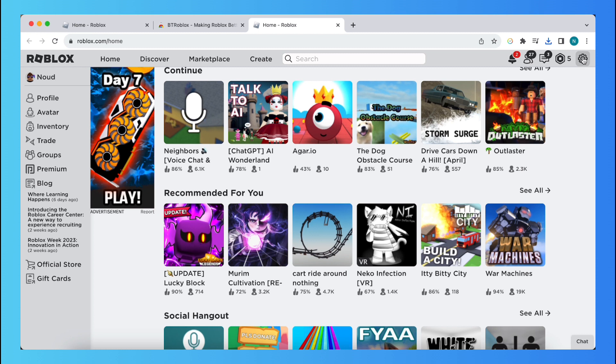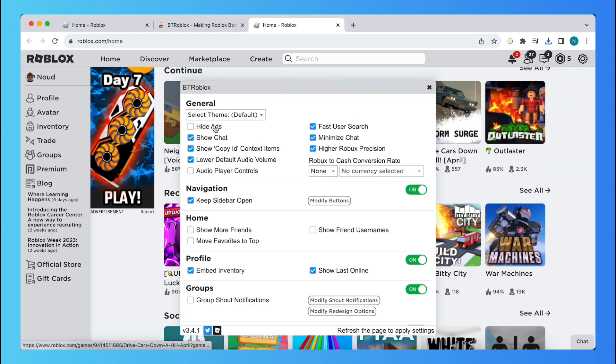Just tap on it and you see BTR Settings. This is a new option, so Better Roblox Settings, and just tap on Hide Ads. Just this option.